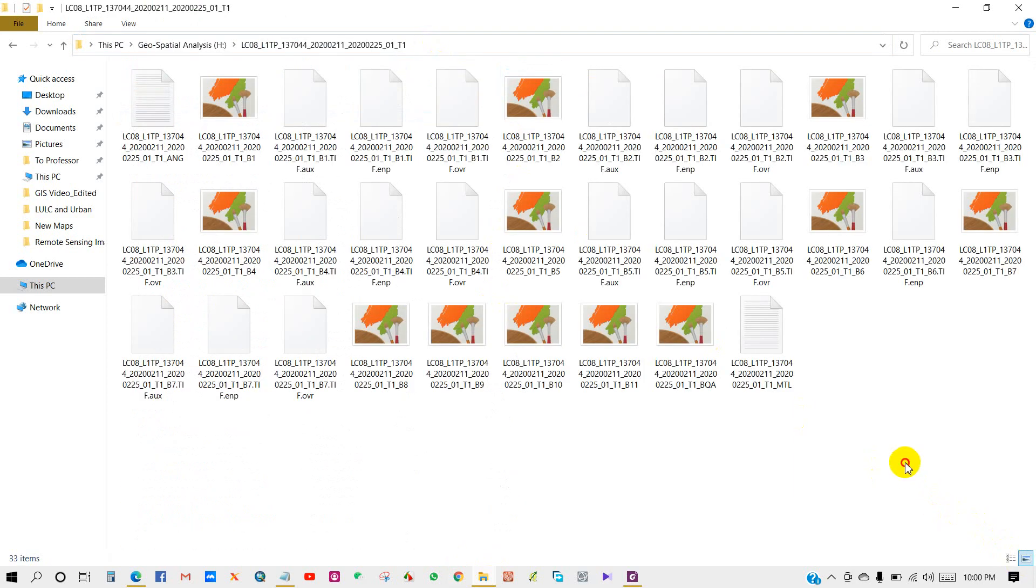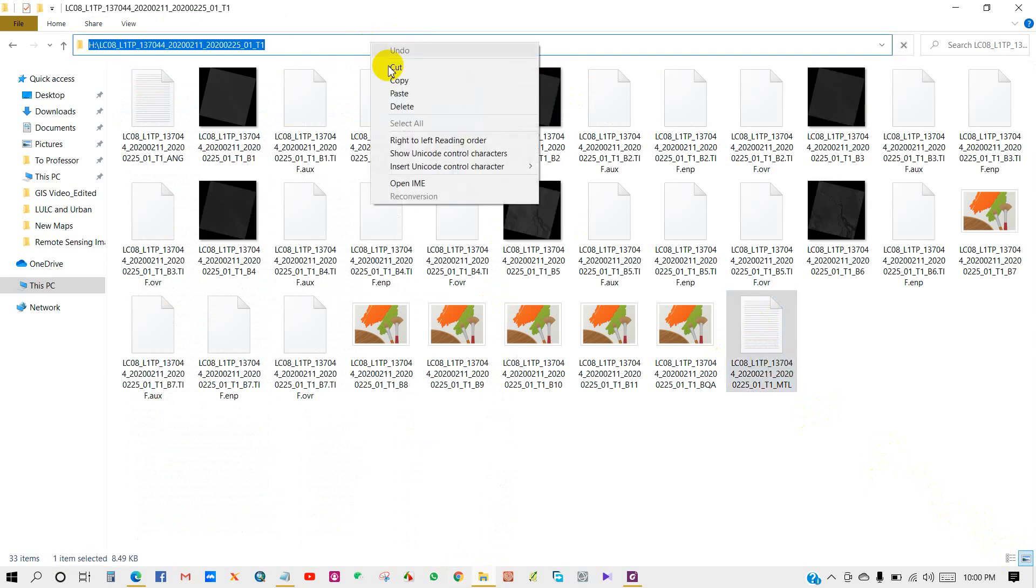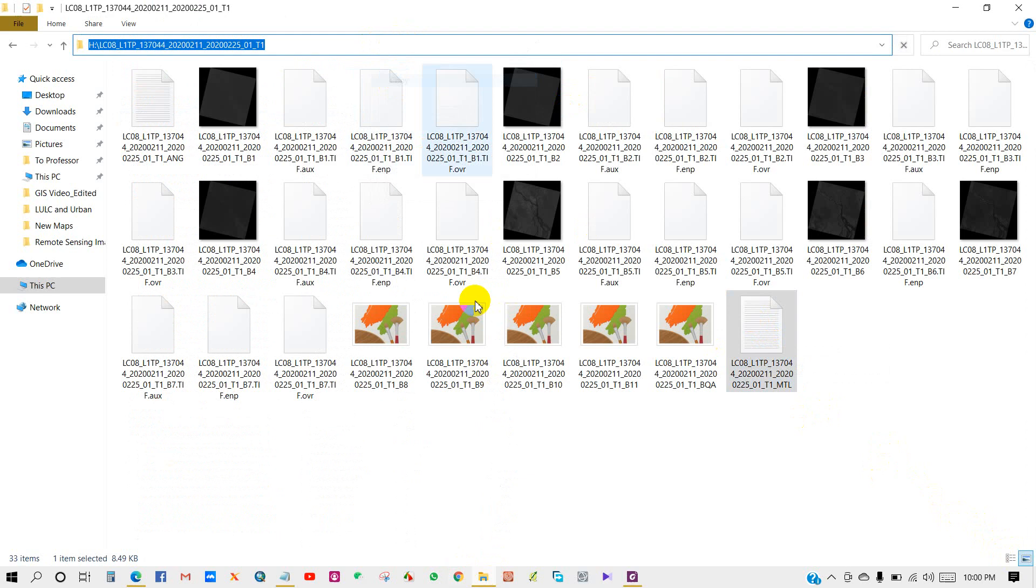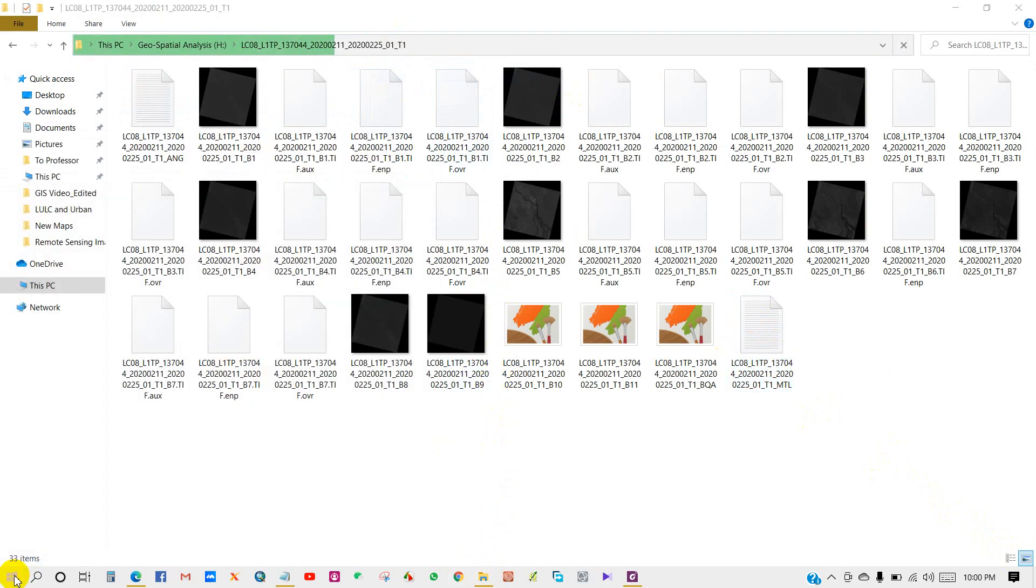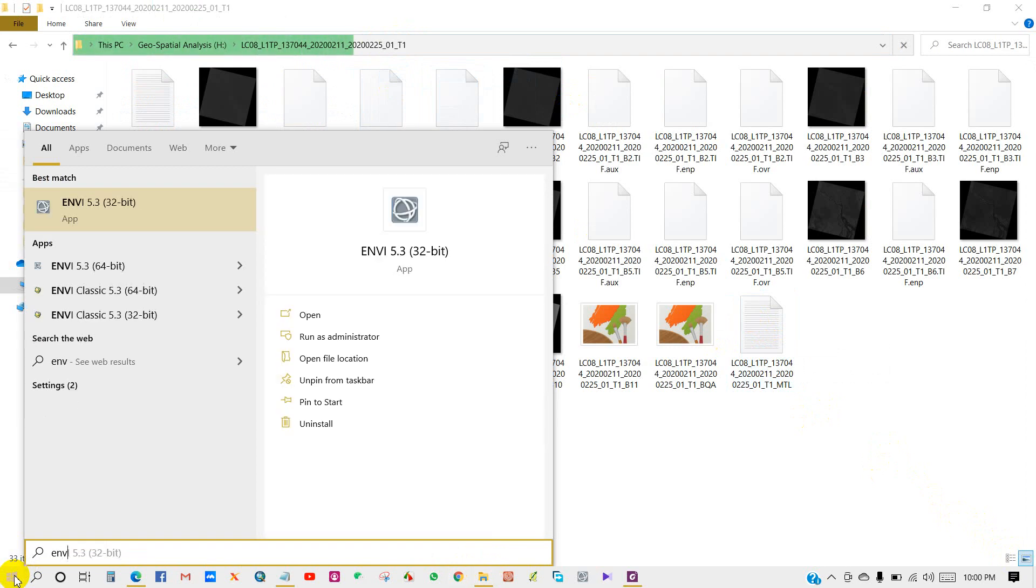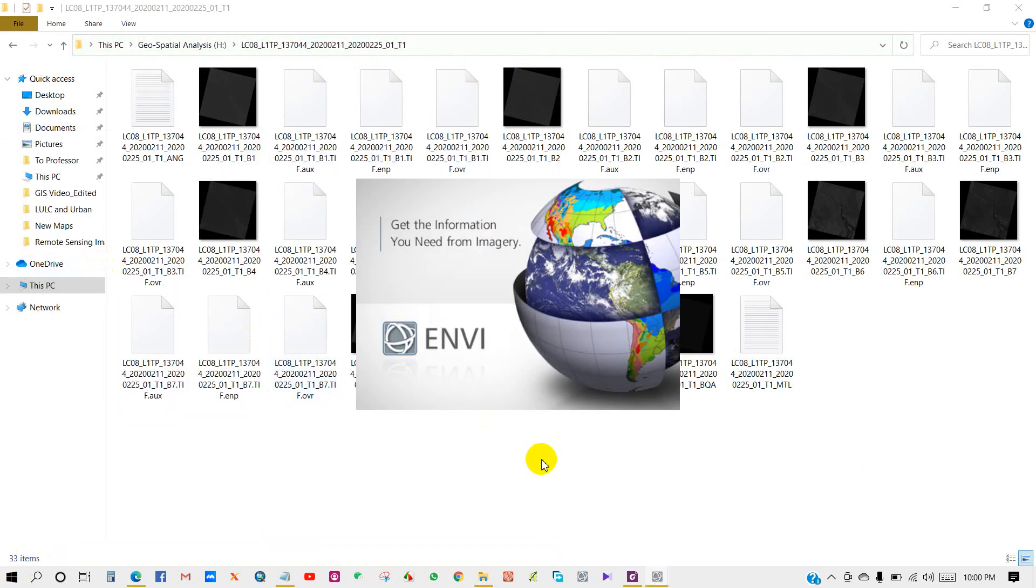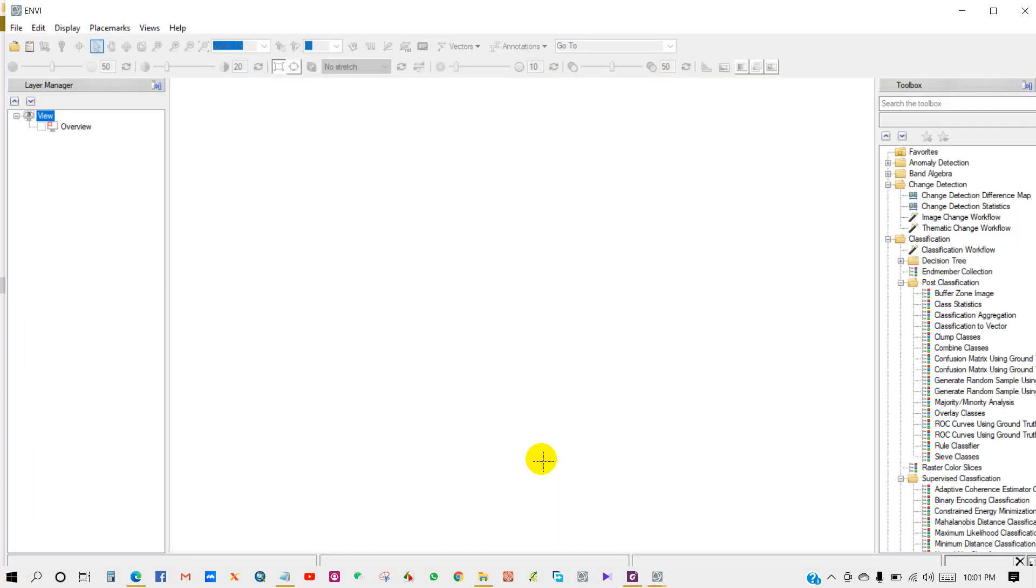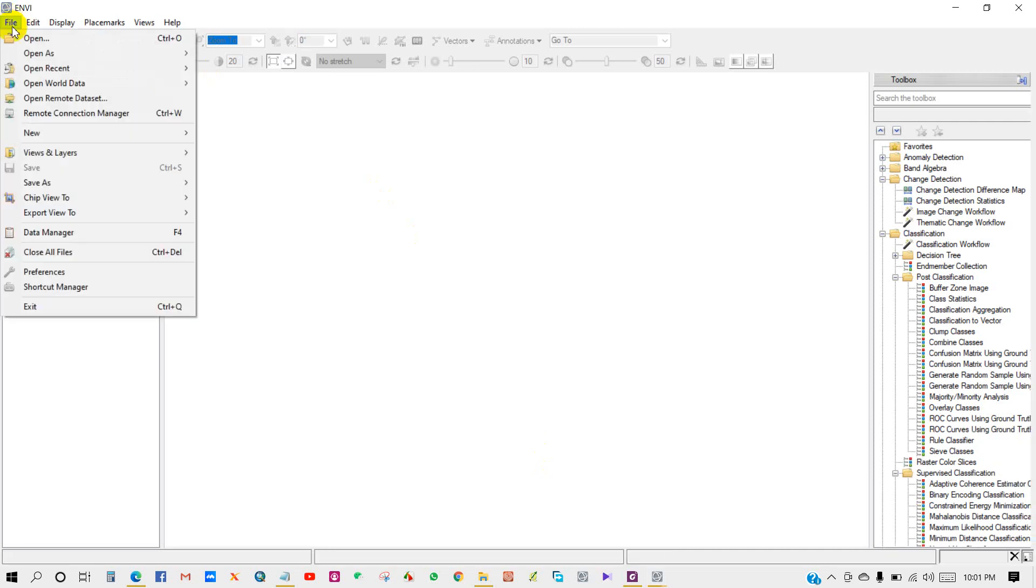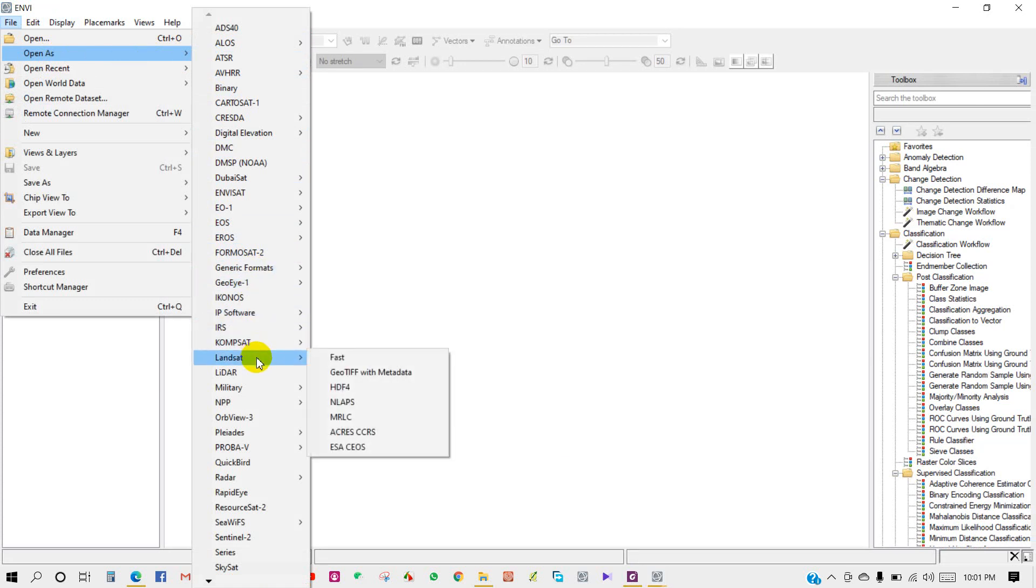Starting ENVI. FLAASH means Fast Line-of-sight Atmospheric Analysis of Spectral Hypercubes. It's an atmospheric correction method in ENVI for retrieving spectral reflectance from hyperspectral radiance images. Before we begin, the input image for FLAASH must be a radiance image.